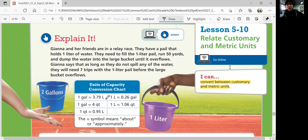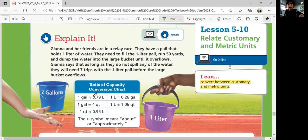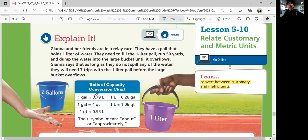We have a chart that shows a unit of capacity conversion chart for metric versus customary. There's a squiggly line, which means it's about this much — it's not exactly equal to. A lot of times metric to customary and customary to metric would be an estimation because they're not going to exactly equal a good whole number. One gallon is about 3.79 liters, and that's fine if you just use 3.79 instead of all the digits.